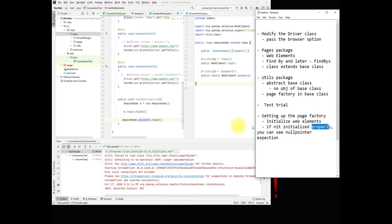If not initialized properly, in the next video we're going to see a NullPointerException. That will be all for today's video — hopefully you got something out of it. Feel free to ask questions below, I'll add some information in the description, and hope to see you next time. Thank you for watching, bye now!